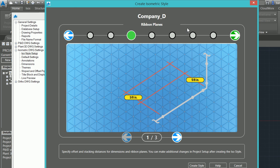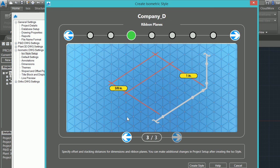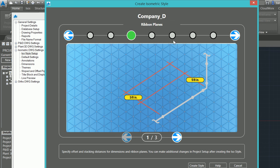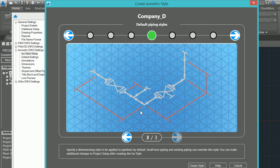The next option gives me the dimension offsets if I want them further out or the first one further and then smaller. So we can cycle through these and pick the ones that we want. Any of the default piping styles that we can specify here, and again how we want to specify the branch connections.